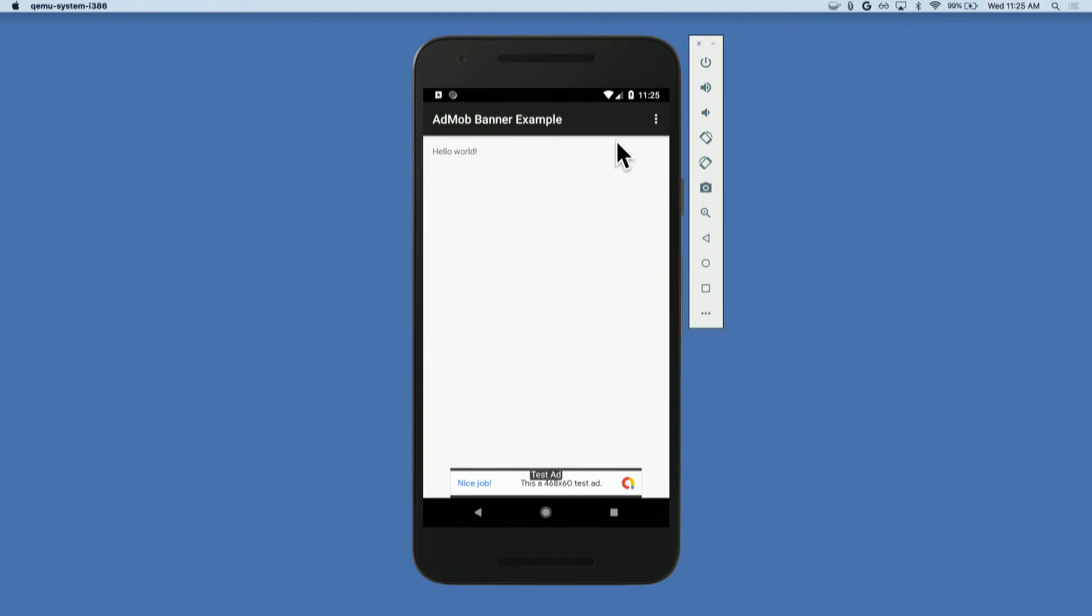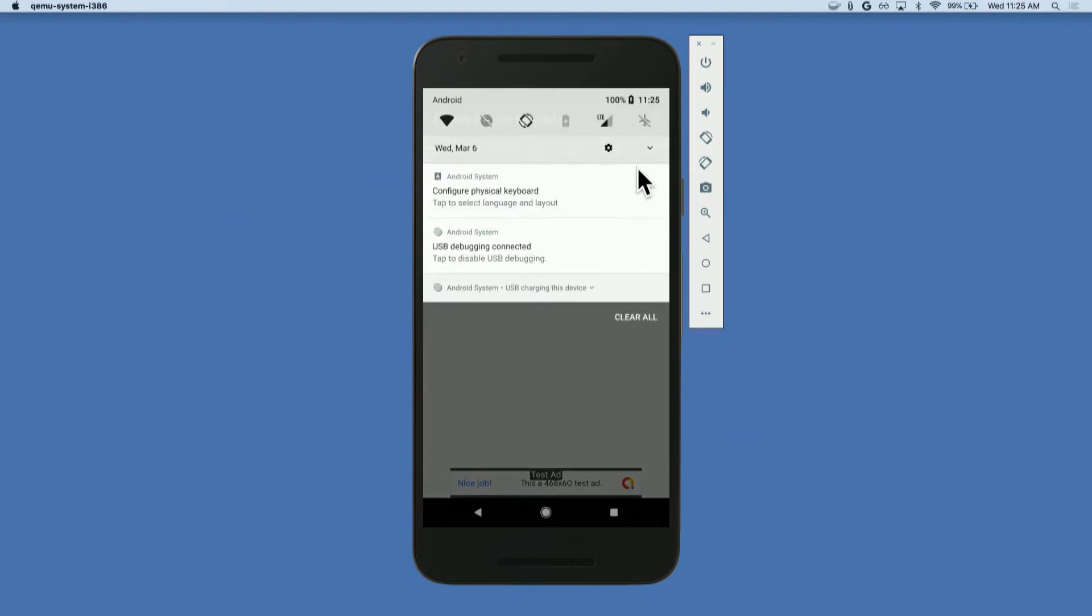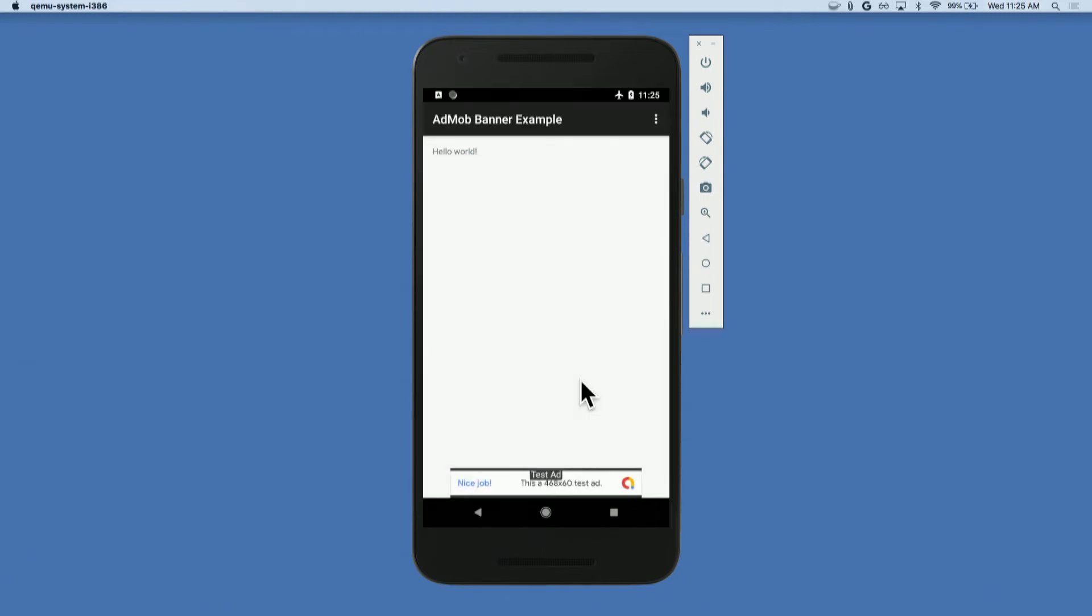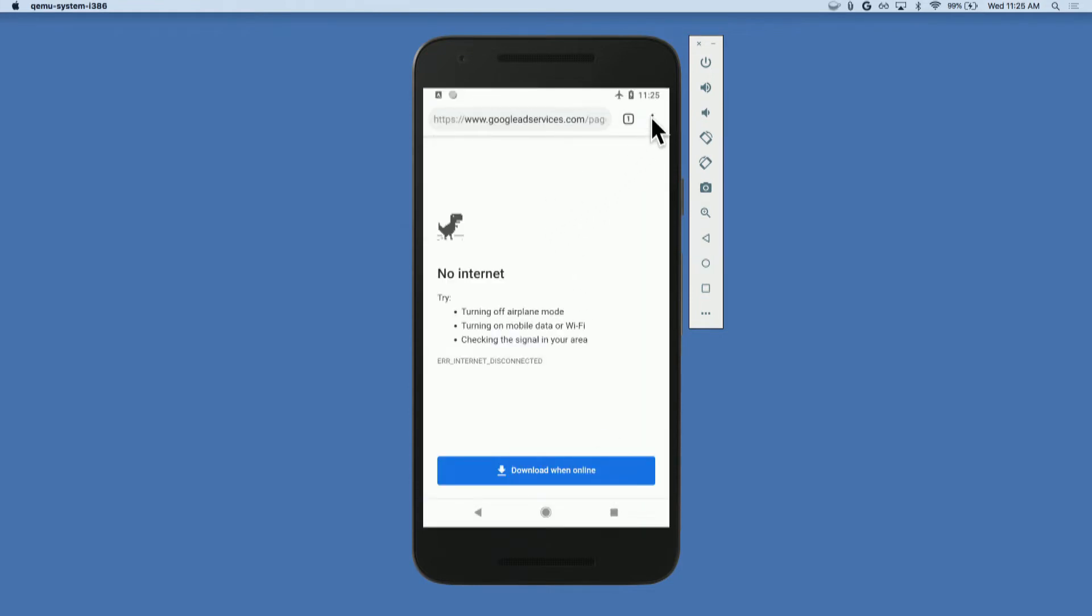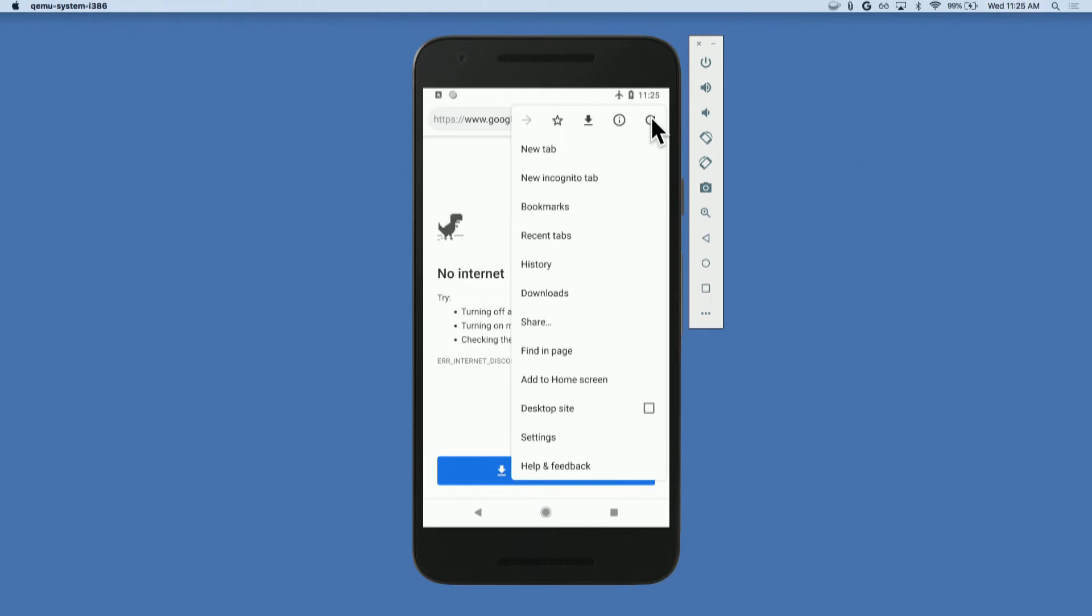The other option is to use the offline method. What we'll do is activate the airplane mode on the phone, with the ad already loaded of course. And then I'm going to click on the ad, and then that will open a browser, try and load the ad, but it won't load obviously.